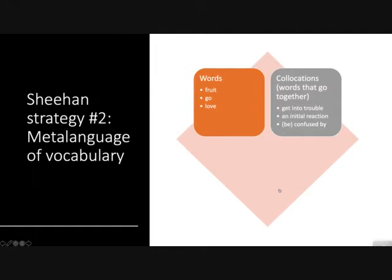When I first started teaching ESL, it took me literally years to figure out why there were so many grammar rules in English that didn't seem to respond to any rhyme or reason — there seemed to be more exceptions than words following the rules. Students would ask: why is it 'get into trouble' and not 'get to trouble' or 'get with trouble'? Why is it 'to be confused by' and not 'to be confused with' or 'to'?